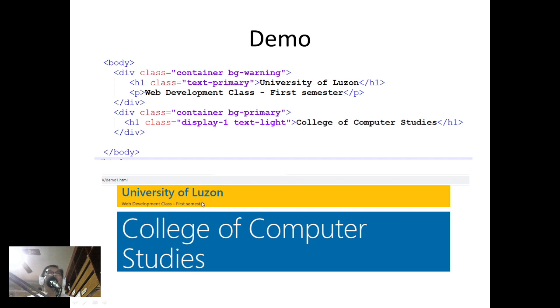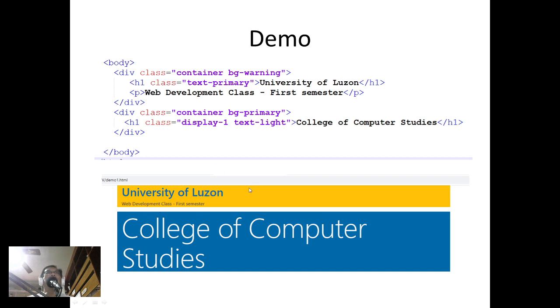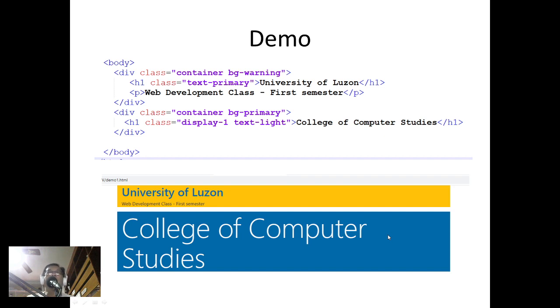If we run this one, our output will be similar to this. University of Luzon and this is my paragraph, and this is the next h1. You notice bg-warning is yellow, the background is yellow, and bg-primary is a somewhat bluish color.